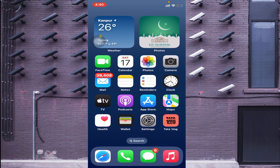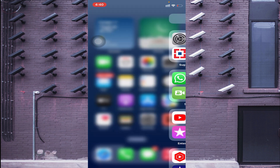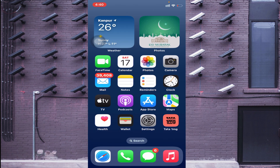Hello everyone, hope you all are fine. Today on behalf of CCTV Desk, we come up with a new video all about a very important app. We are going to discuss the CareCam Pro app — what it is, what its features and functions are, and how to get it and configure it on iPhone to make the camera live and access all its features.